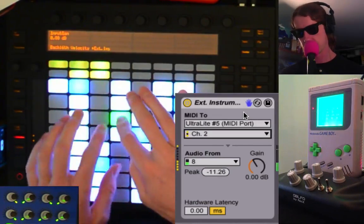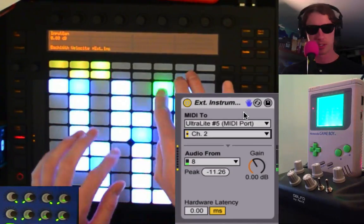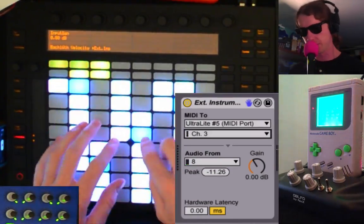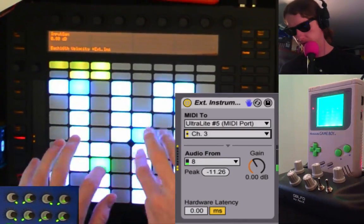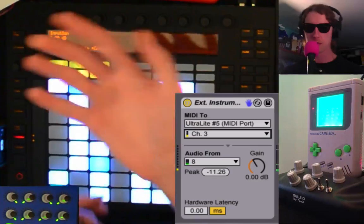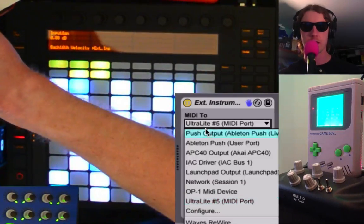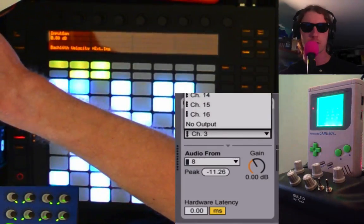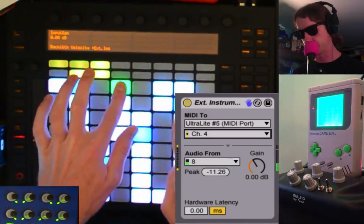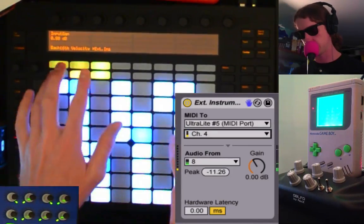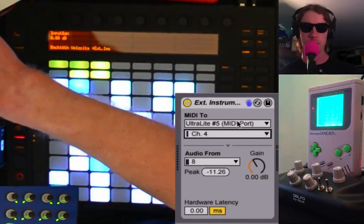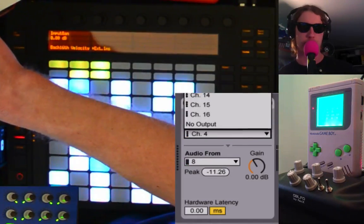Channel two, for instance, is a little different — you can have different settings on it. Channel three is the triangle wave. There's also the noise channel. So you can basically cycle through these things and select whichever channel it is that you want to have — old video game explosions here. We're going to stick with channel one for now.